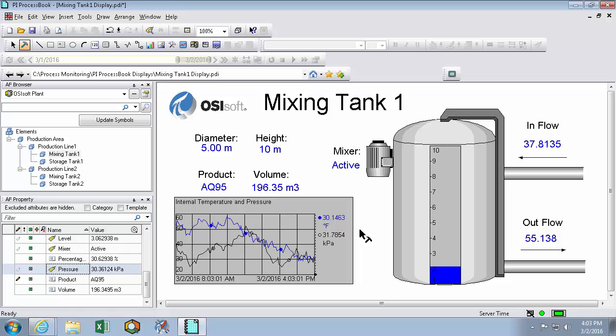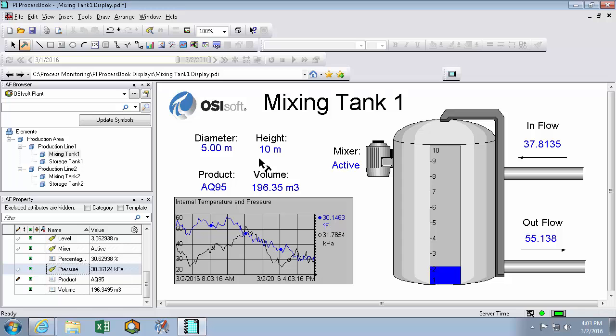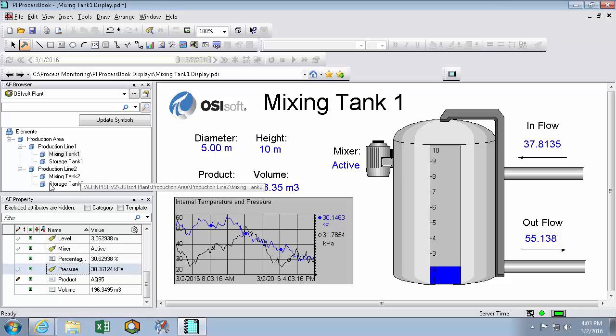So this is a great way to get attributes on the screen for a single mixing tank display, because I can just throw our attributes onto the screen quickly. But what if I want to create a display that showed information for multiple tanks at the same time? Wouldn't it be great if I could just drag entire elements onto my screen one after the other?